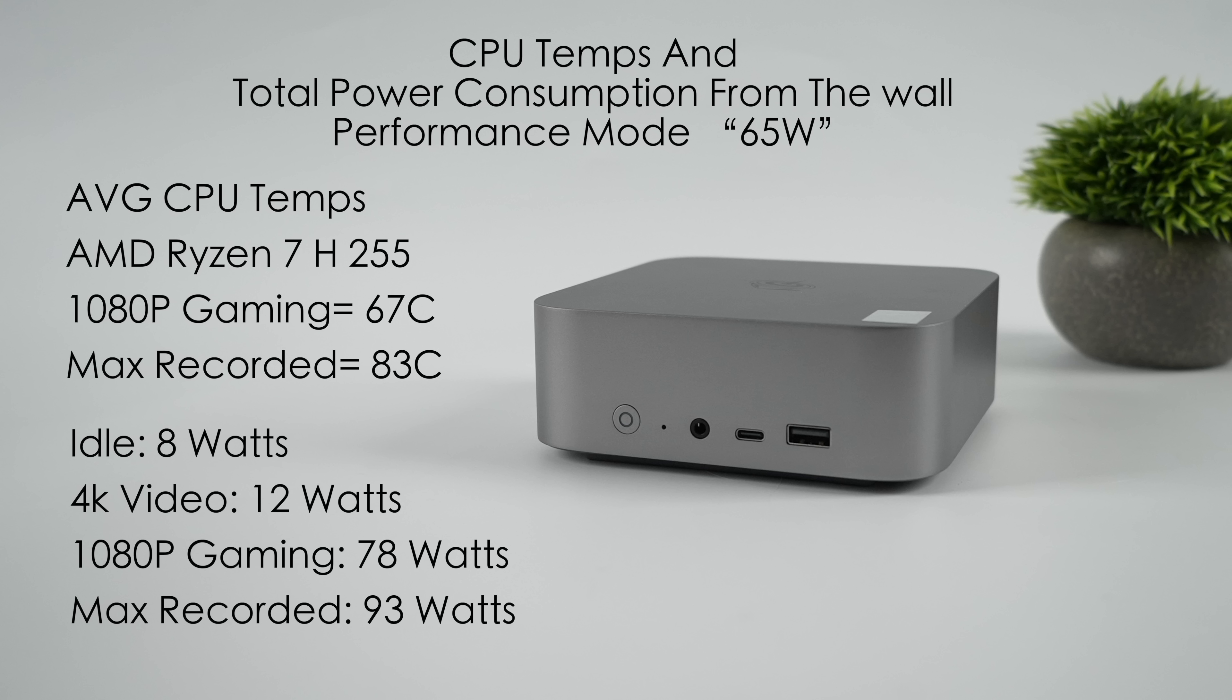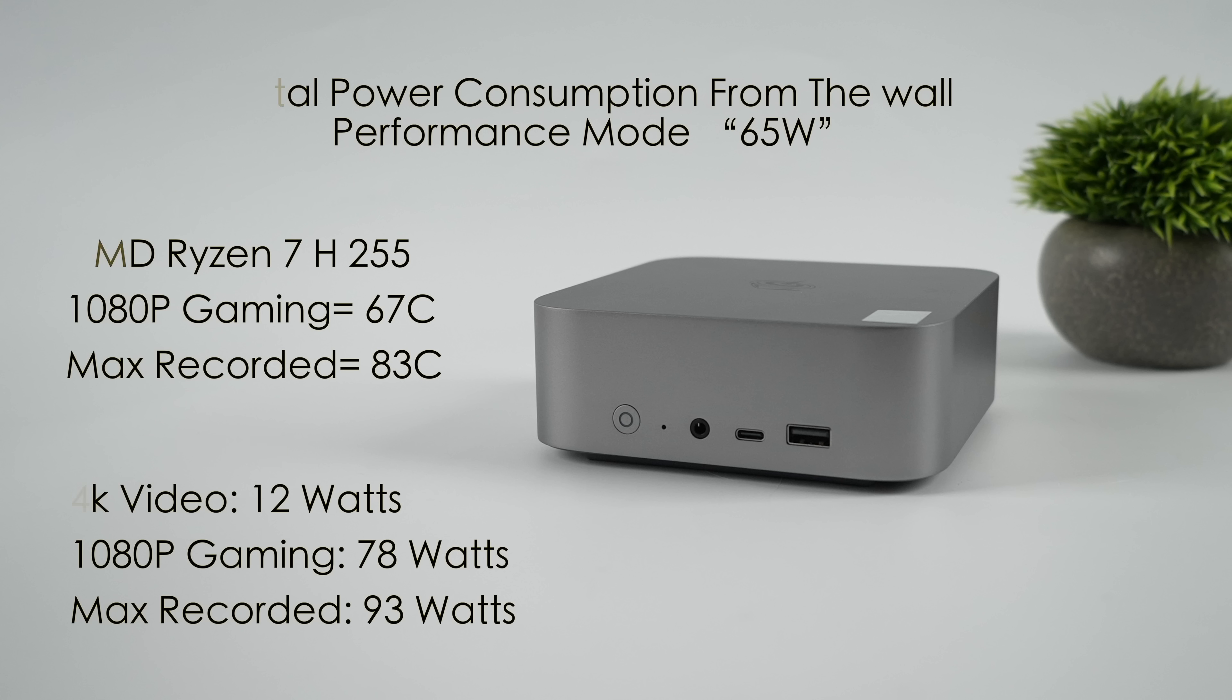And as for power consumption, this can be really important to people around the world who pay a lot for energy. At idle, this thing's pulling 8 watts, still in performance mode. 4K video jumps up to 12 watts. 1080p gaming, 78 watts, so that's a pretty big jump. And the maximum I recorded from the wall was 93 watts in total.